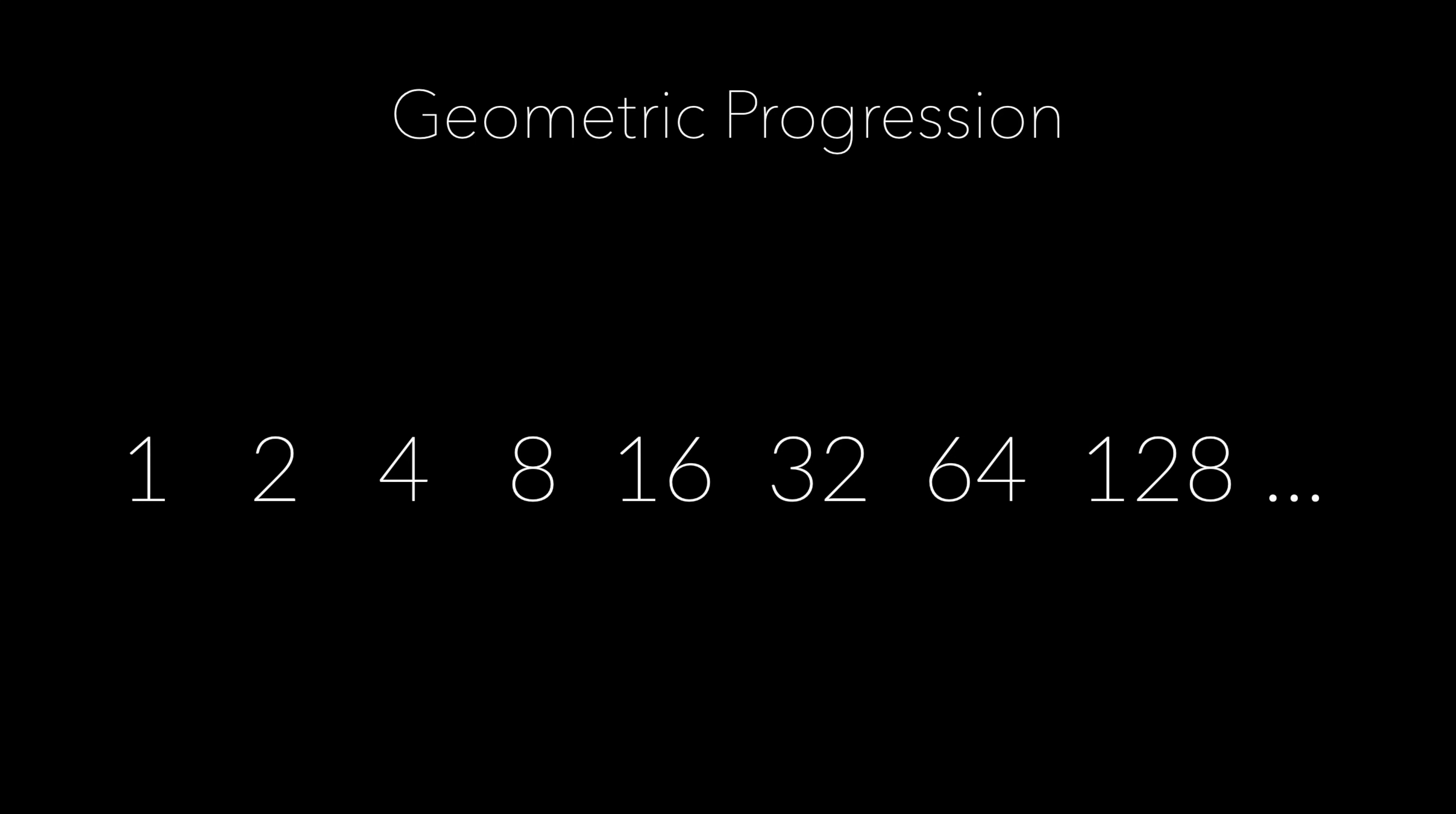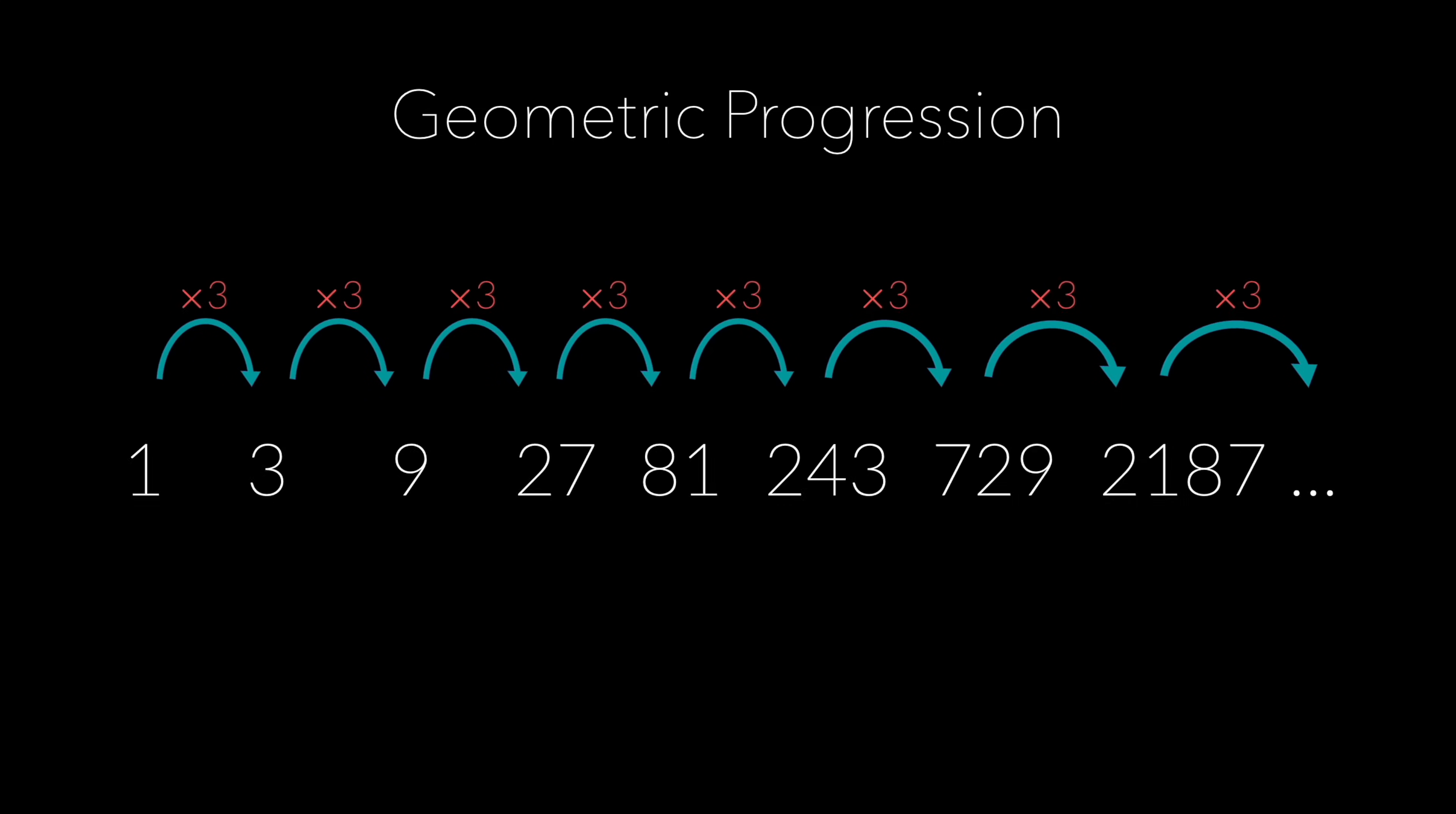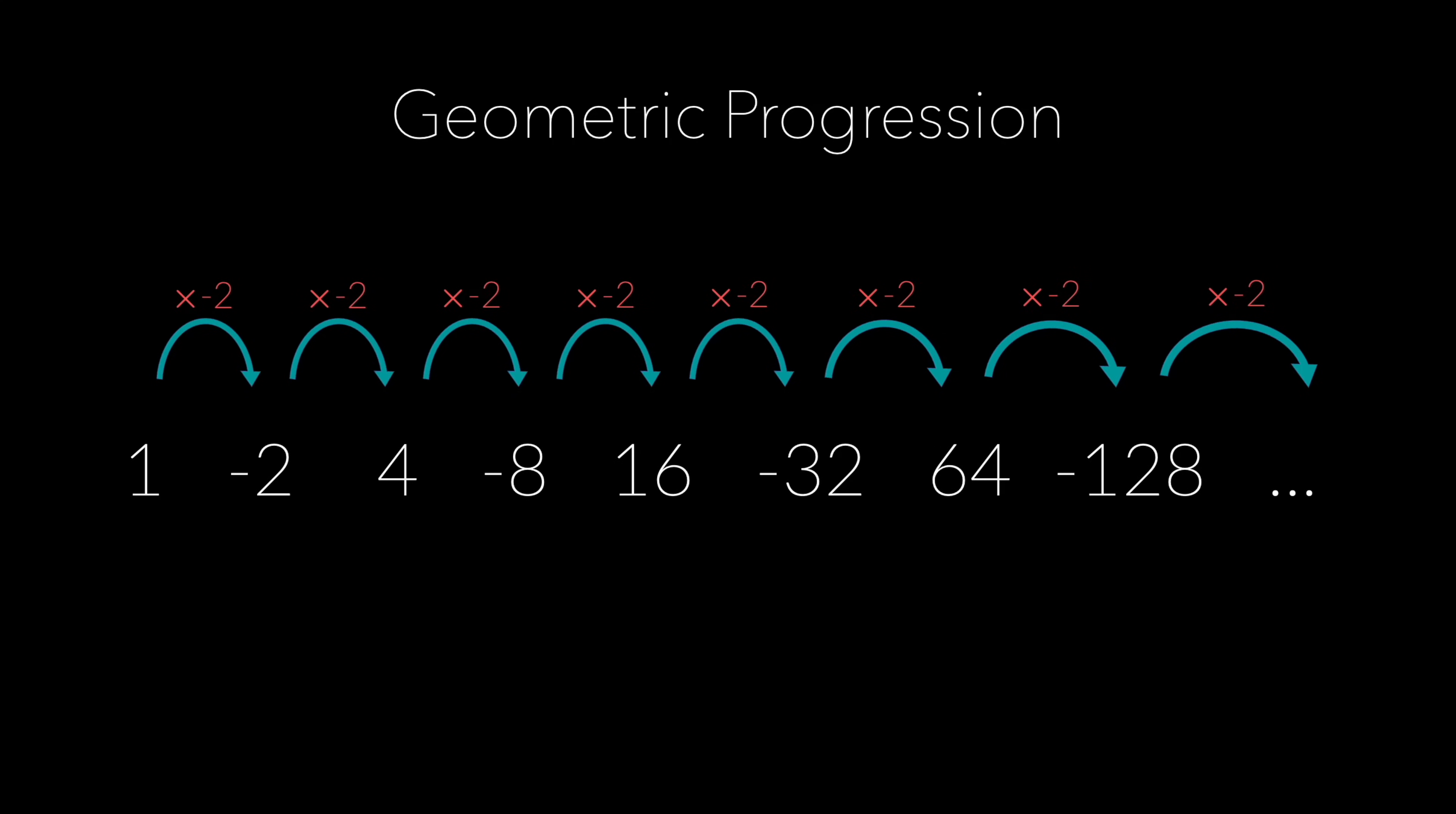A geometric progression is a sequence of numbers like 1, 2, 4, 8, 16, 32. What makes this a geometric progression is that we get each term in the sequence by multiplying the term before it with a constant. In this case, we multiply by 2. But again, we don't have to multiply by 2. We can multiply by any other number so long as it is constant.